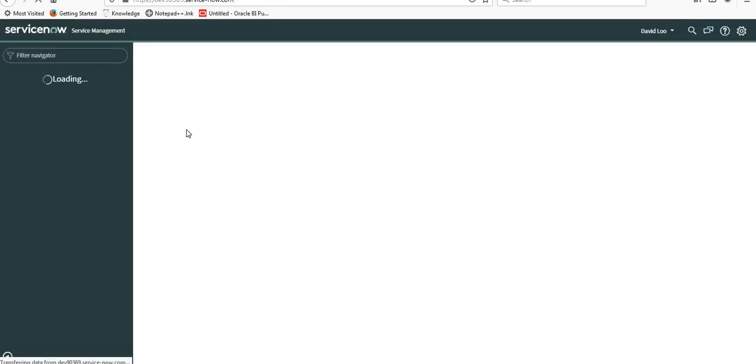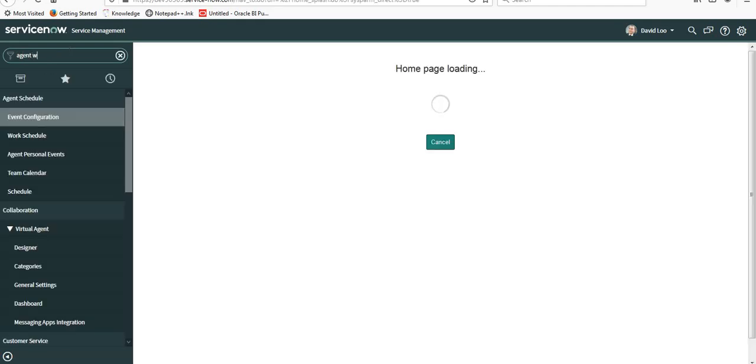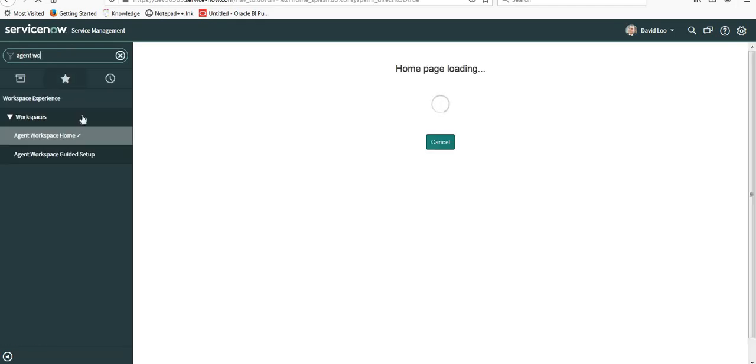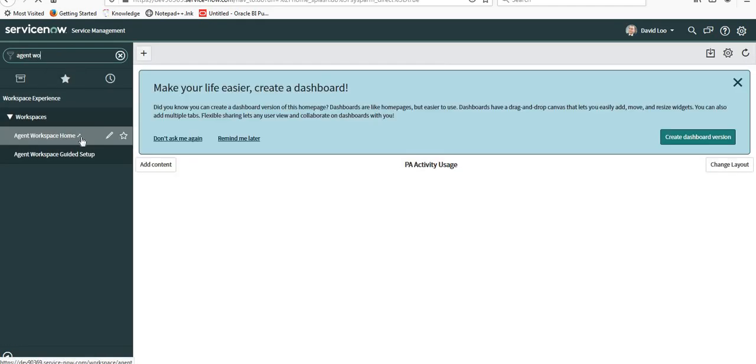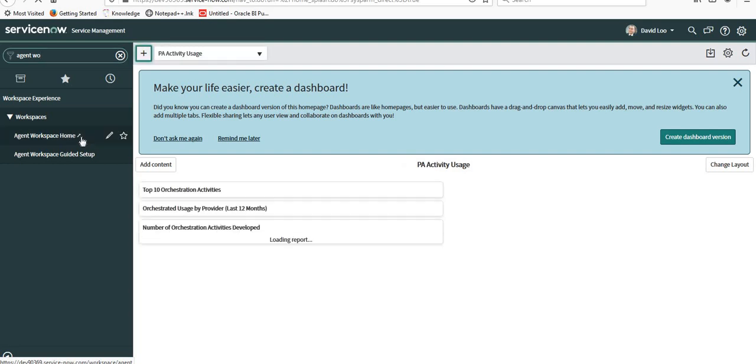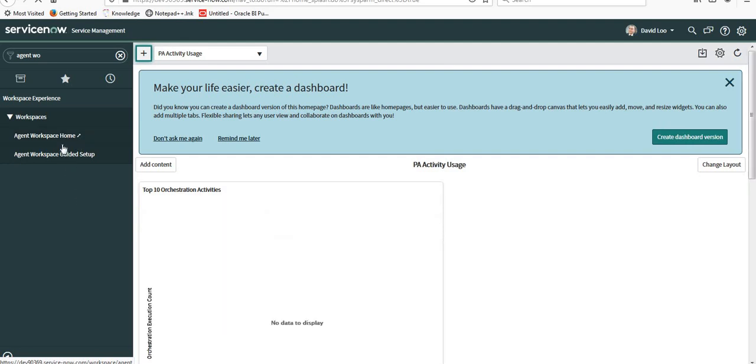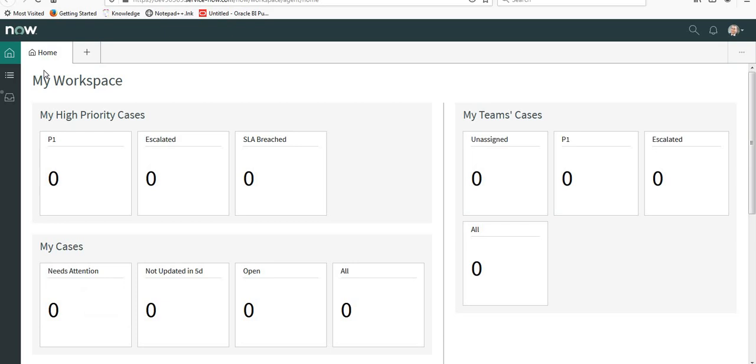Now I am logged in as David Lu and I will open agent workspace. I'll select Agent Workspace Home which will open in a new tab. The agent workspace tab is open, so you can see the home page which is out of the box for the agent workspace.